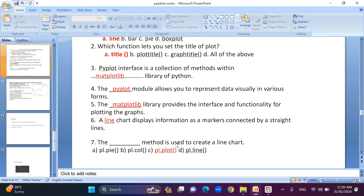In the next class, we will learn about bar charts. So please subscribe and comment. Thank you.